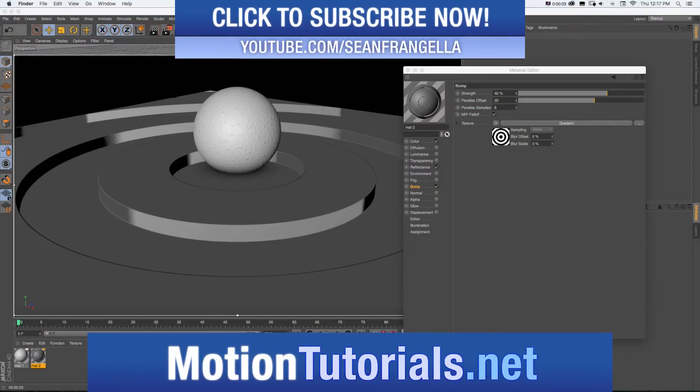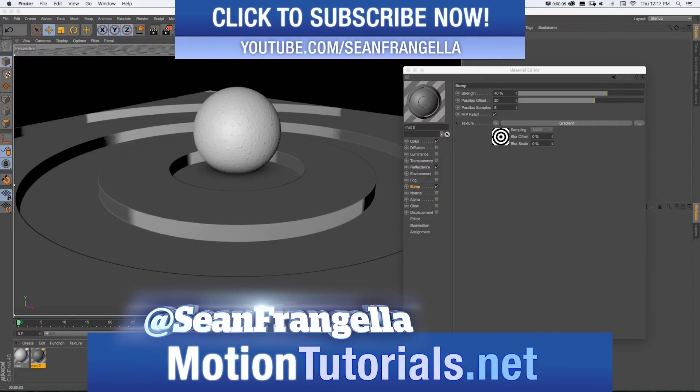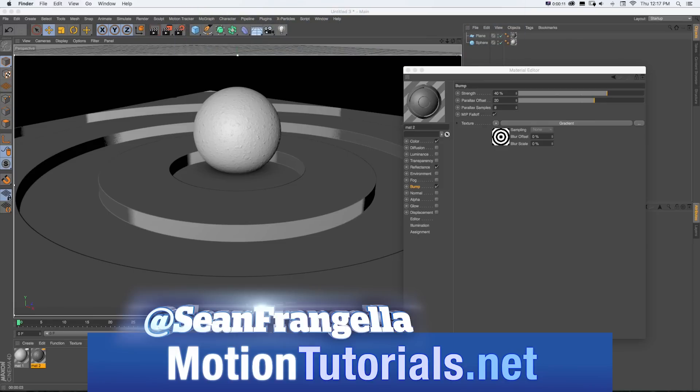Hey everyone, Sean Frangeli here for MotionTutorial.net with a Cinema 4D R18 New Features video about the new feature Parallax Bump Mapping.